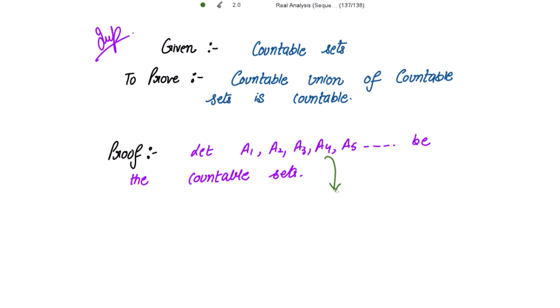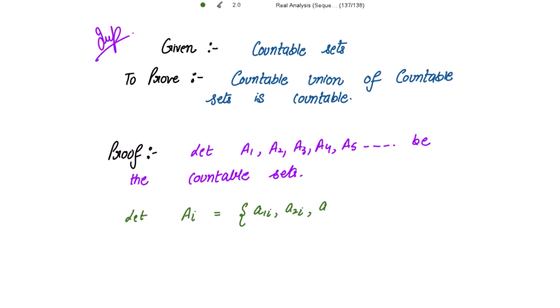Let A_i be any one countable set from these countable sets. The elements of this set are a1_i, a2_i, a3_i, and so on. Now each A_i is countable — this is given to us.